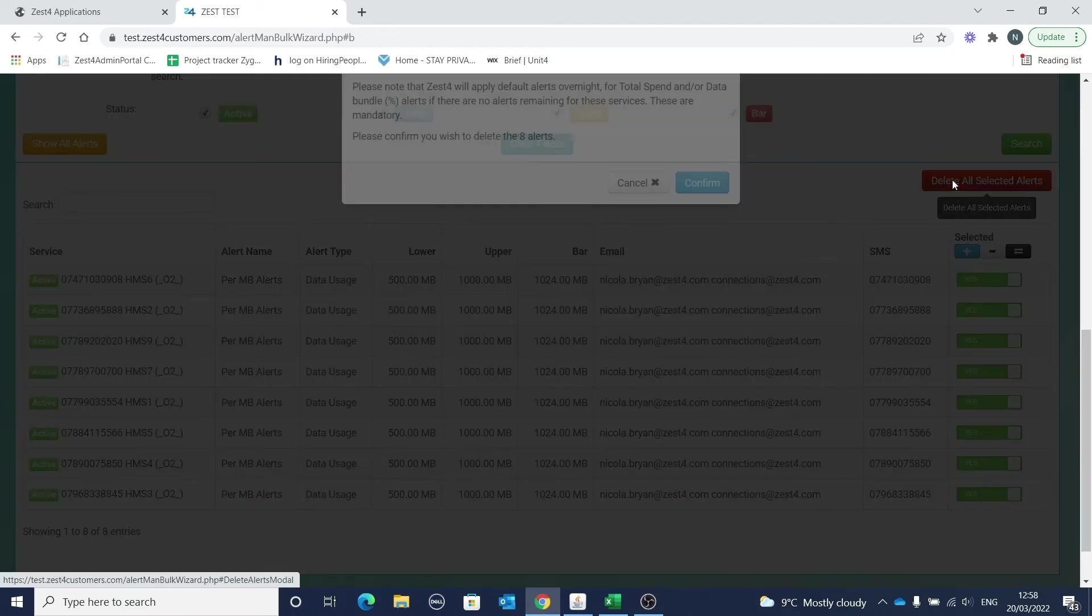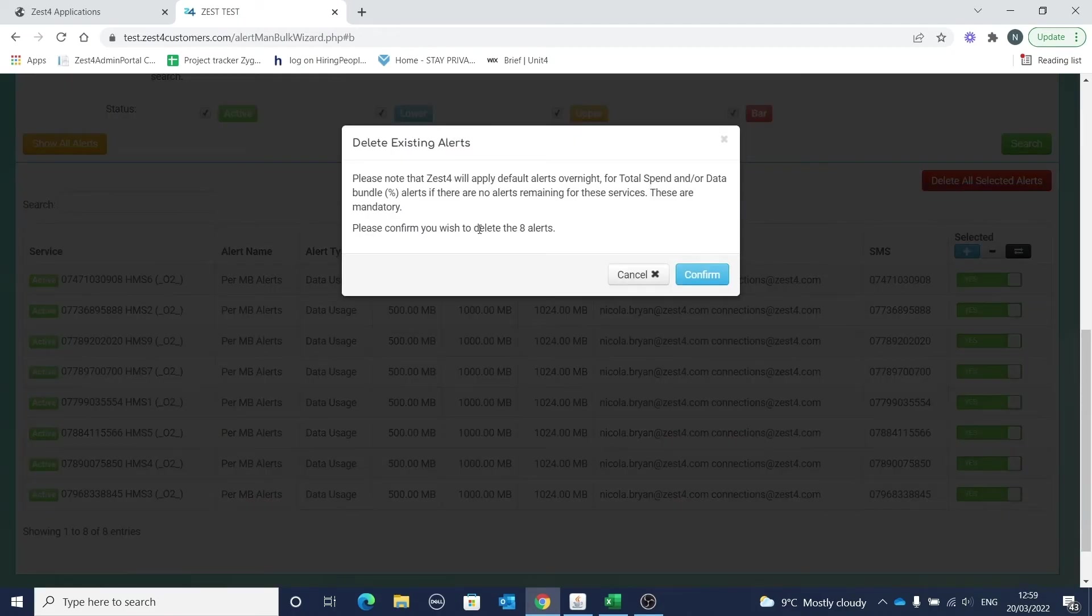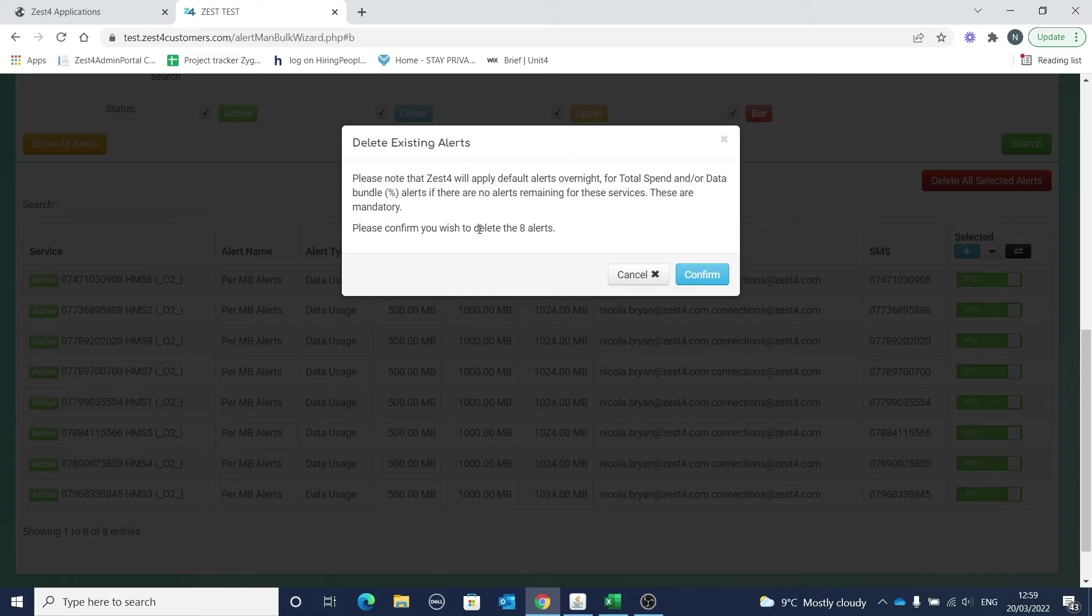When you're happy with the selection, click here to continue. This message warns you that the system requires at least one total charges alert and one percentage bundle alert to be in place. It's important to remember that if you delete all of these alert types from the service, the system will re-add the default alerts overnight. When you're happy, click on confirm to delete.